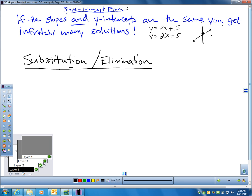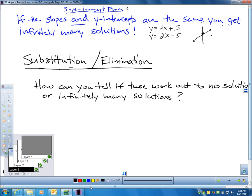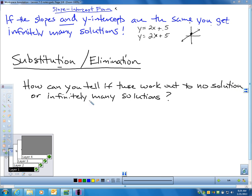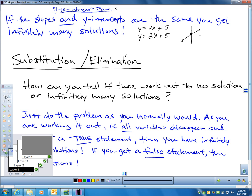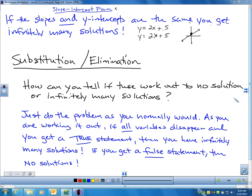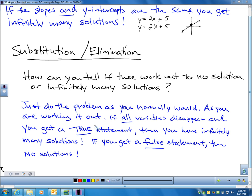So how can we tell by using substitution or elimination whether we have no solution, one solution, or infinitely many? You just work out the problem as normal. However, if all the variables disappear as you're eliminating or substituting and you're left with a true statement, that's when you have infinitely many solutions. If you get a false statement, then you have no solutions.